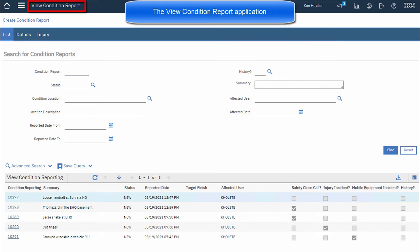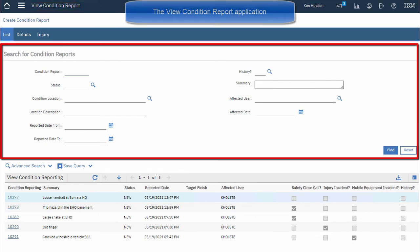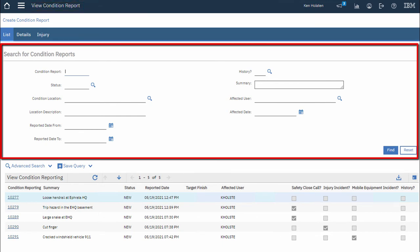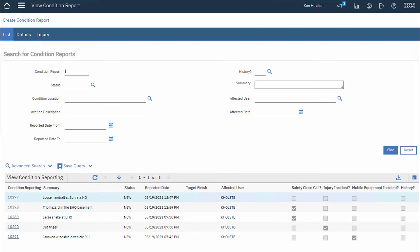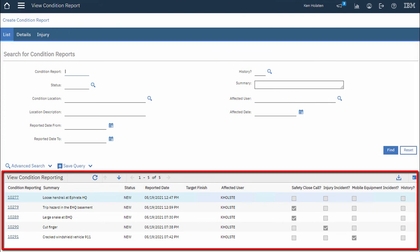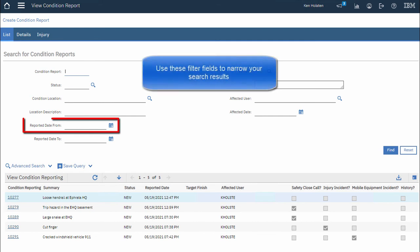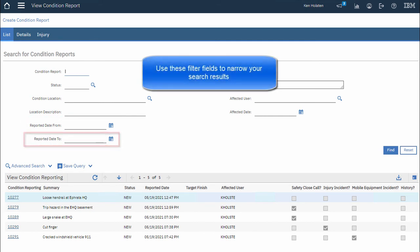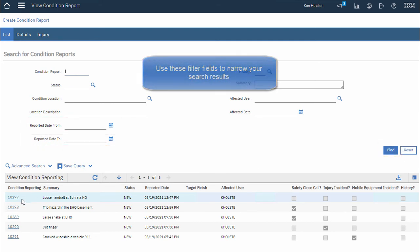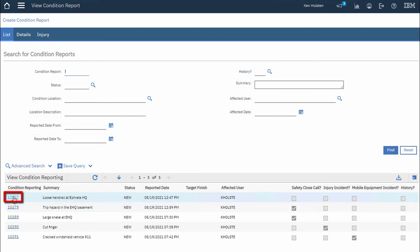This has two sections. The top section is used to search for condition reports that were previously submitted. The bottom section shows the results based on my search. Now I only have five of them but I could have a lot more than that and I could use these filter fields to narrow down my list of results. I'll just go ahead and open up the first one.